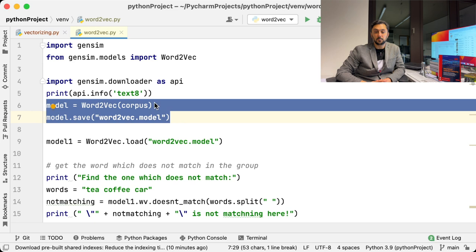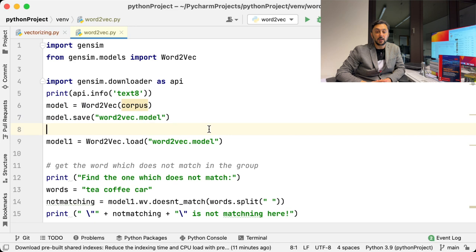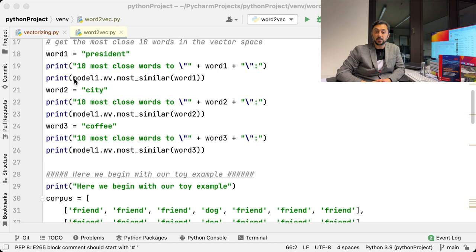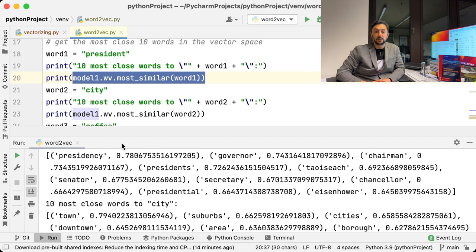One powerful and very useful functionality here is the ability to give in a word and get the most similar words to it. In Gensim Word2Vec, this is done with the function most_similar. In our example, if we look at the word President, we get similar words to it like Governor, Chairman, Senator, and even Chancellor.